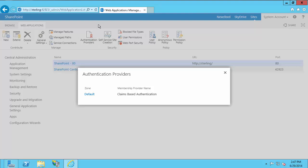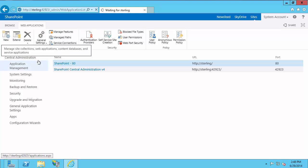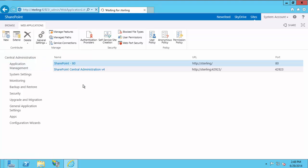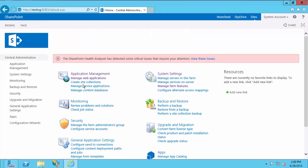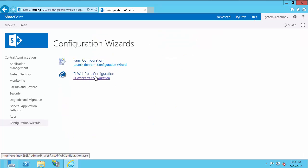Once you have noted the authentication provider, you can exit out and go back to Central Administration. Now we're going to configure PI Web Parts. To do that, find Configuration Wizards, and there you will see PI Web Parts Configuration.